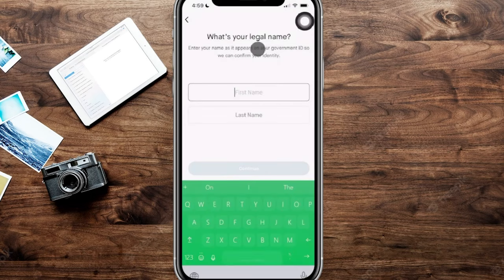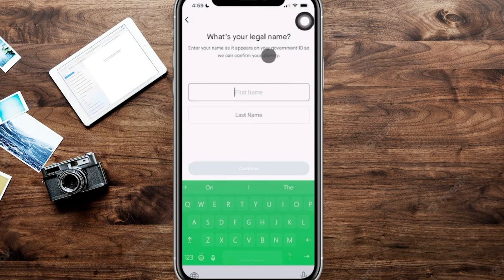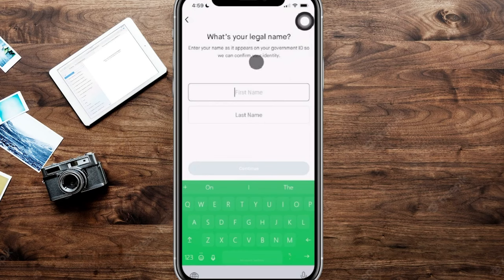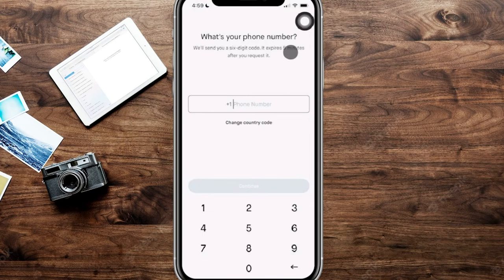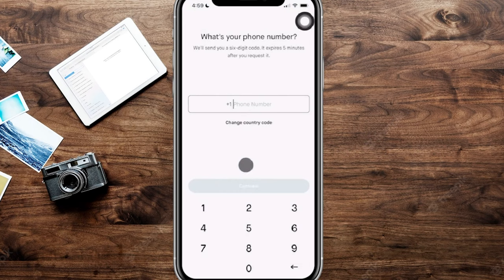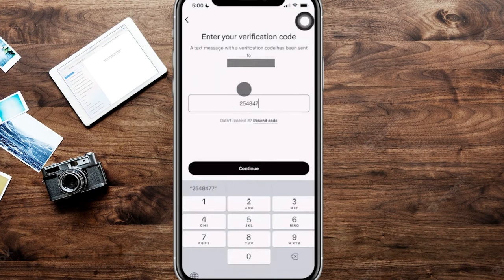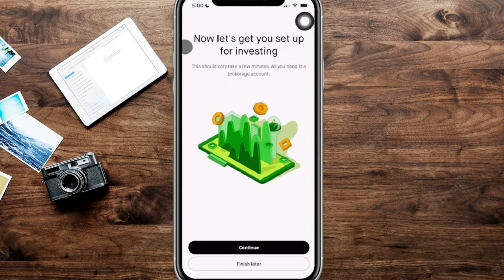From here, it's going to ask for your legal first name and last name. Make sure you put this information in correctly based off of your government ID as this is going to be used to confirm your identity. From here, it's going to ask for your phone number. Go ahead and plug in the phone number, hit continue, and then it will send you a code for verification. Once we verified the code that we received, we're going to go ahead and click on continue.